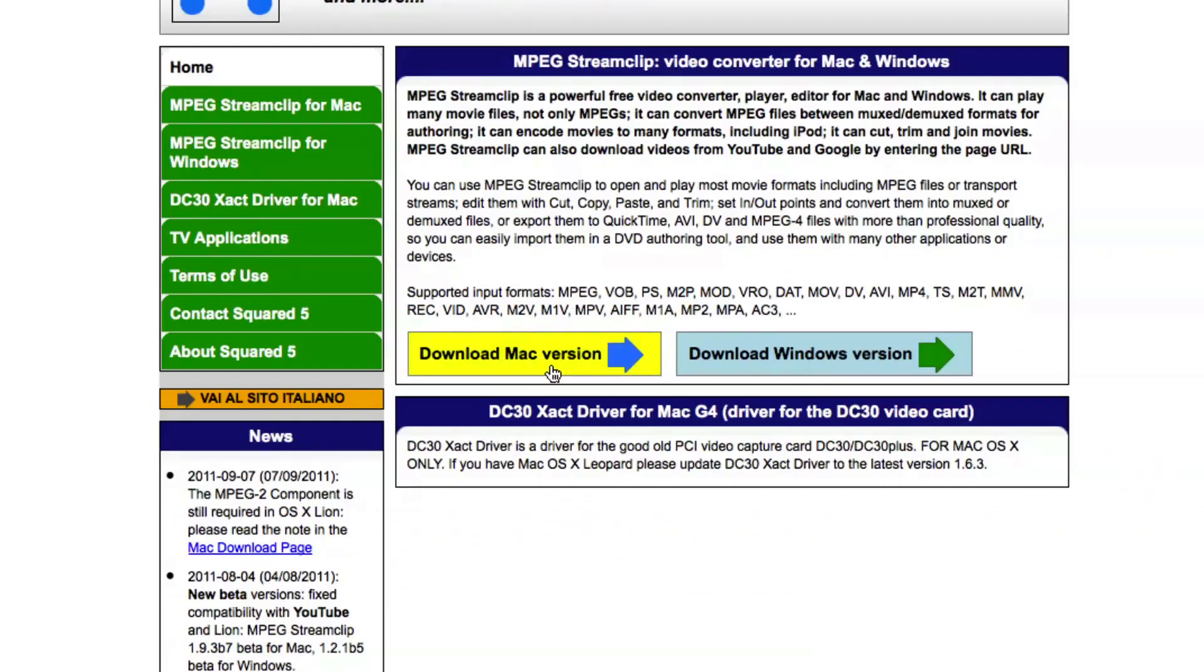That's obviously only if you're using a Mac. If you're using a regular PC, click on the Download for Windows option.